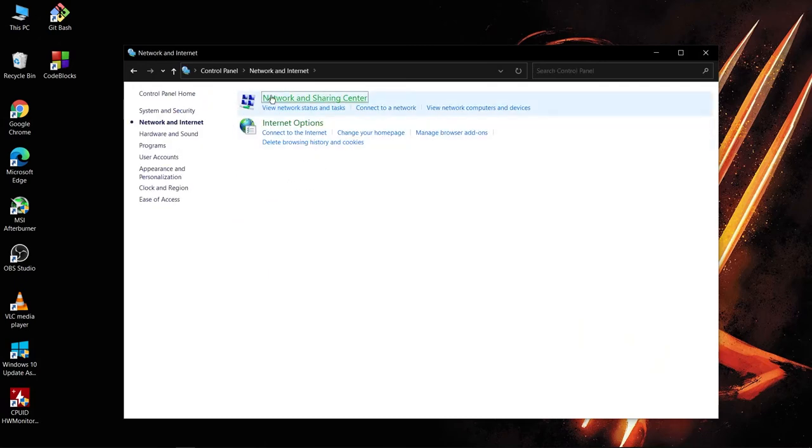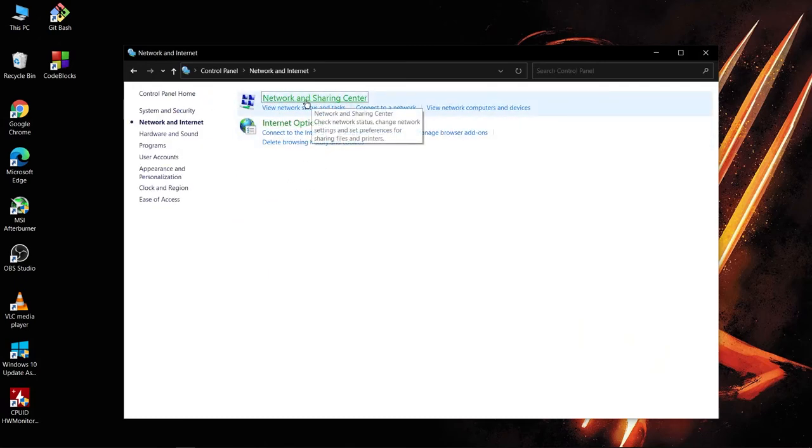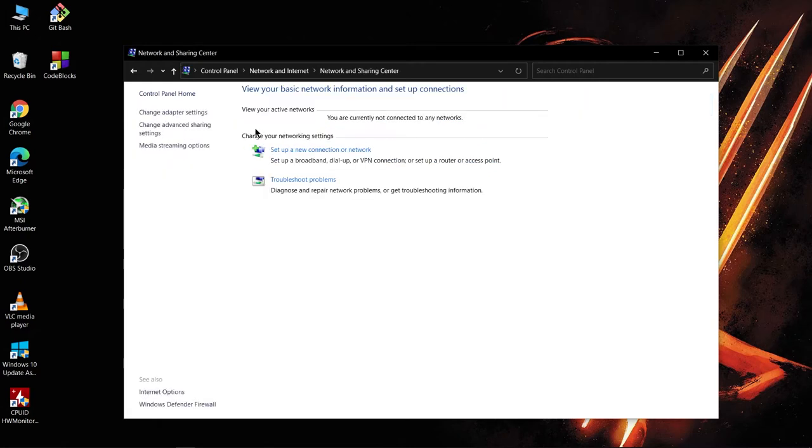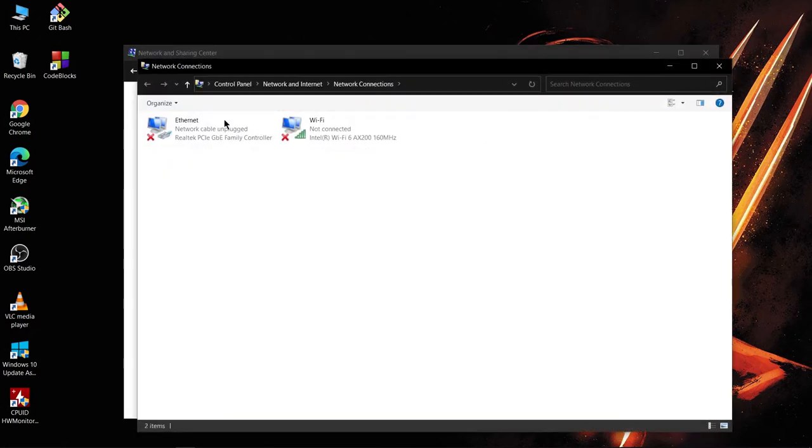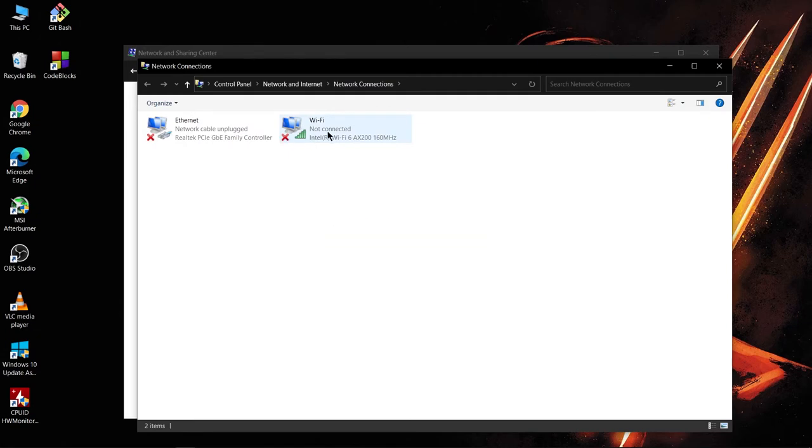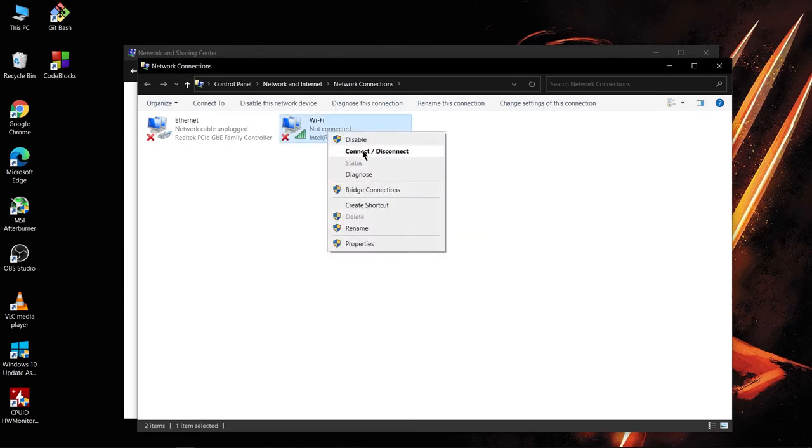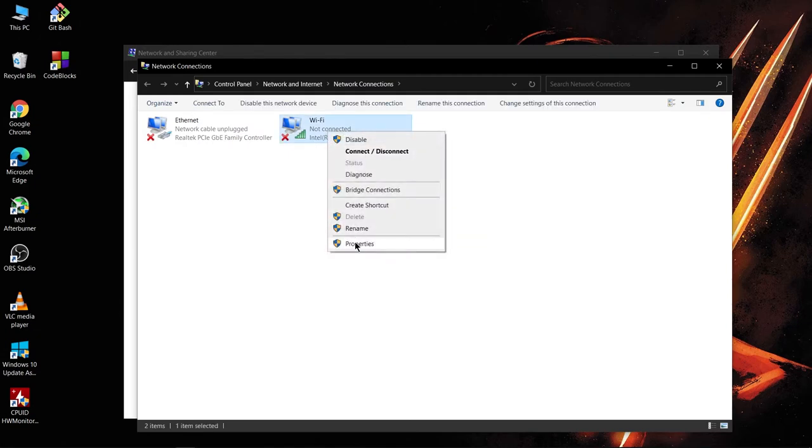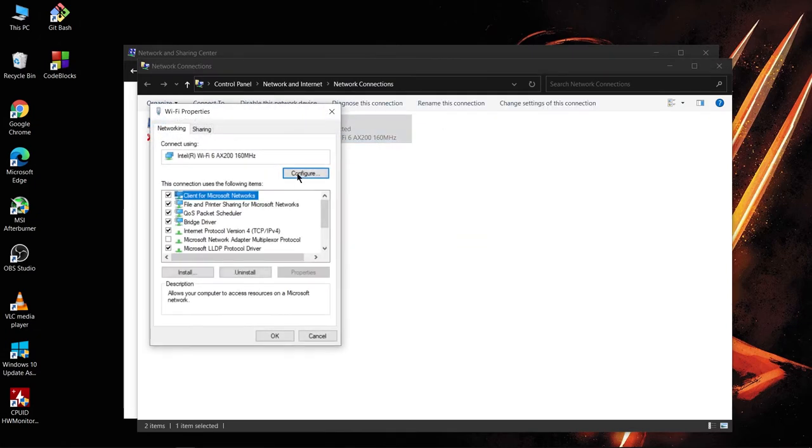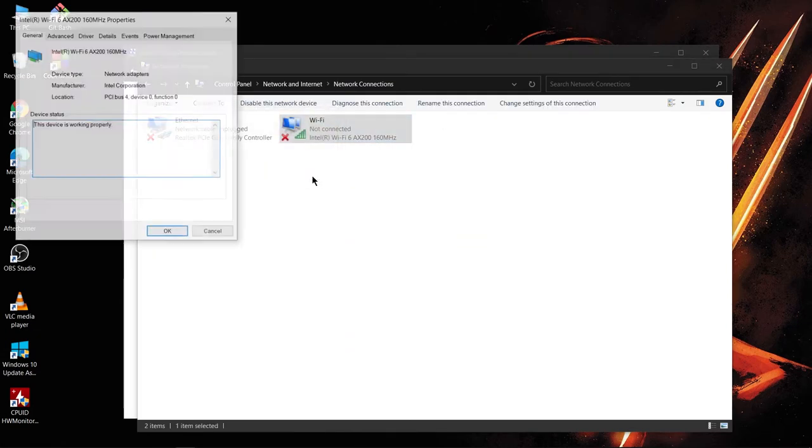And then go to Network and Internet, and then go to Network and Sharing Center. Go to adapter settings and then right click Properties, go to Configure.